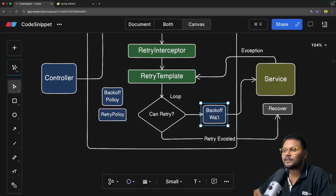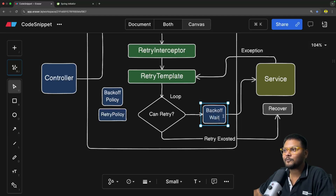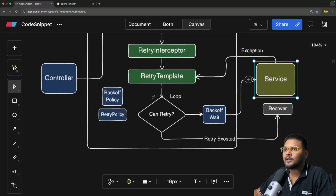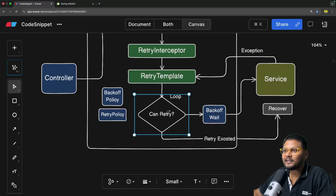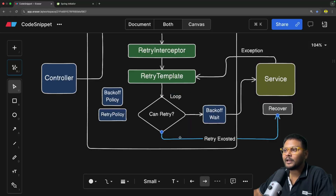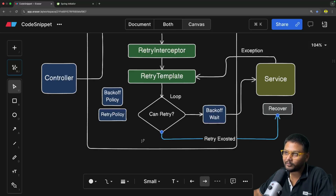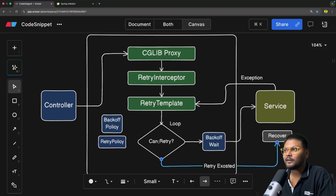How does it wait? It simply calls thread dot sleep — nothing else. Once the wait is done, it calls the method again. This loop keeps retrying. Once the maximum attempt count is exhausted, it checks if any recovery method is present. If a recovery method is present, it calls that recover method; otherwise it throws the exception. That is basically your entire flow.